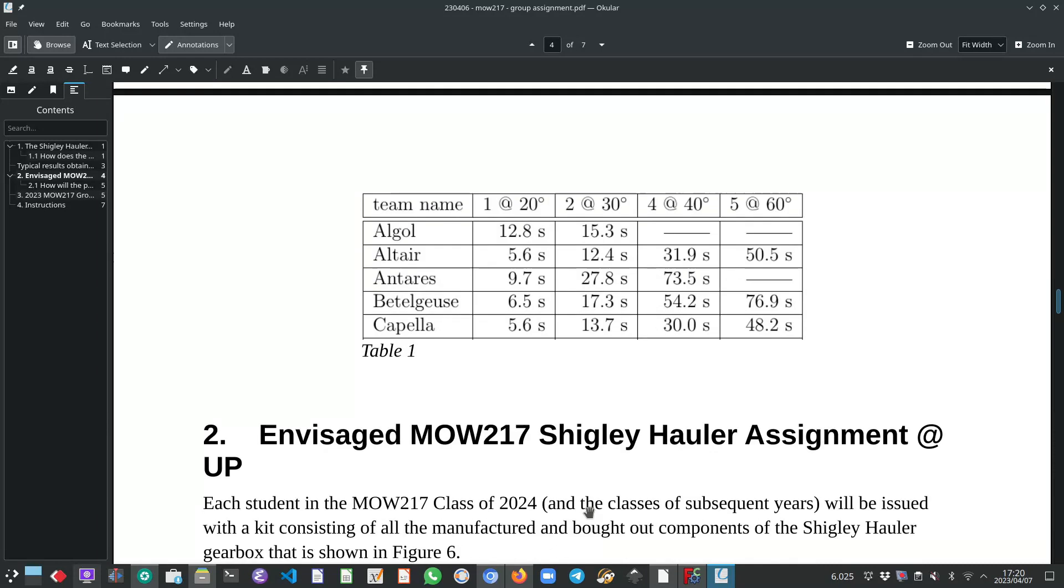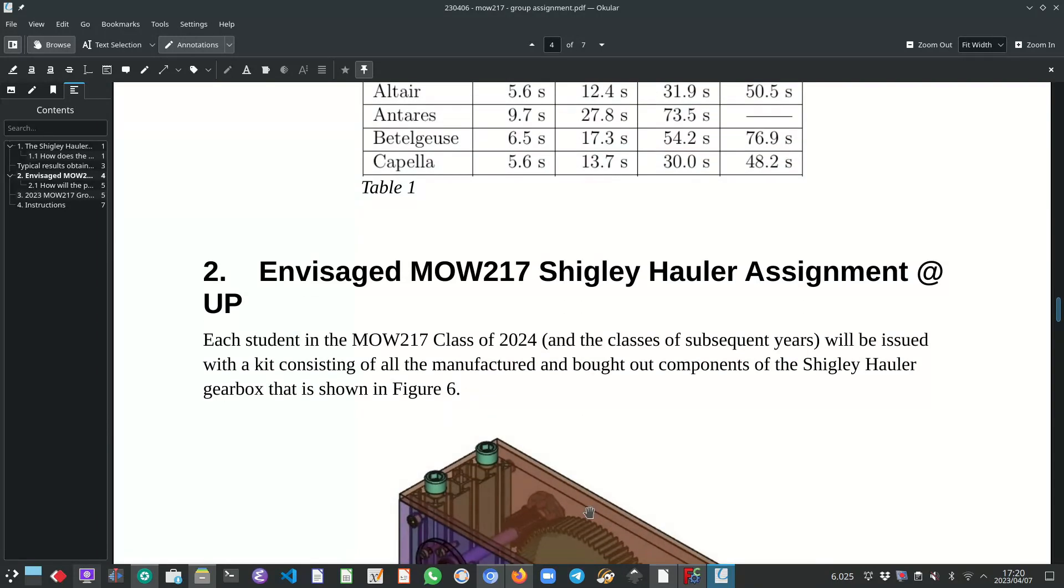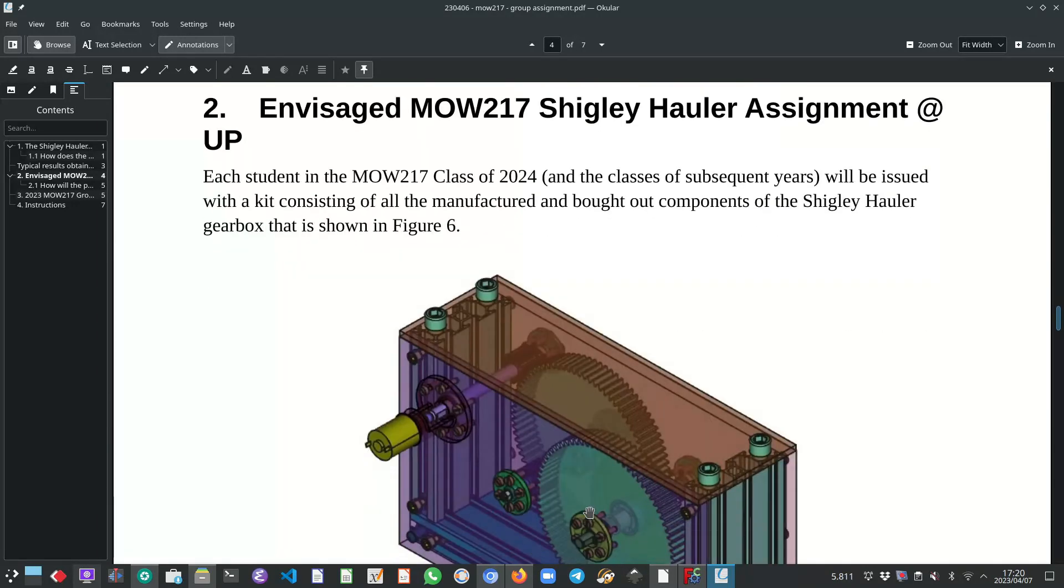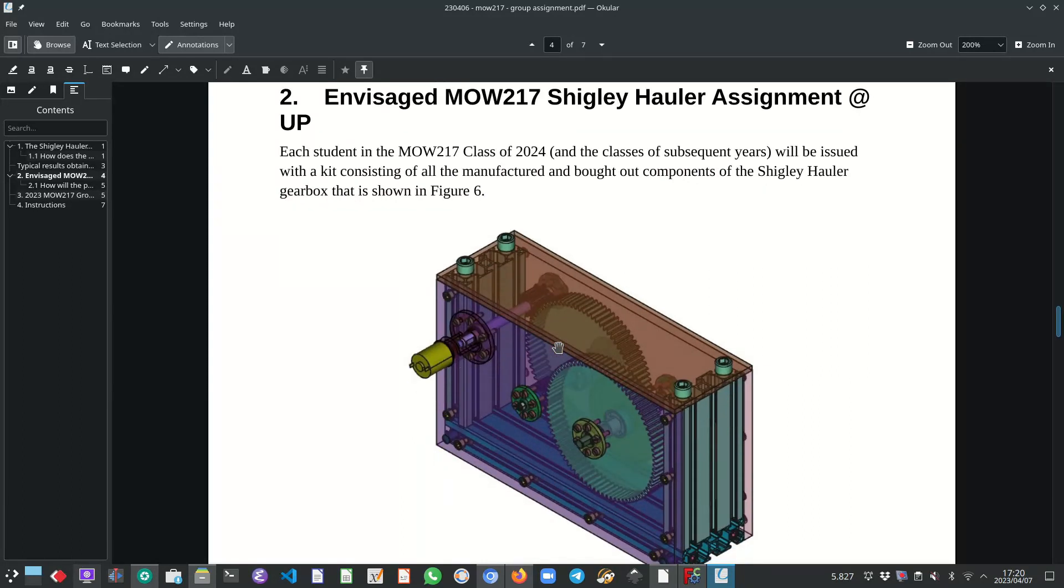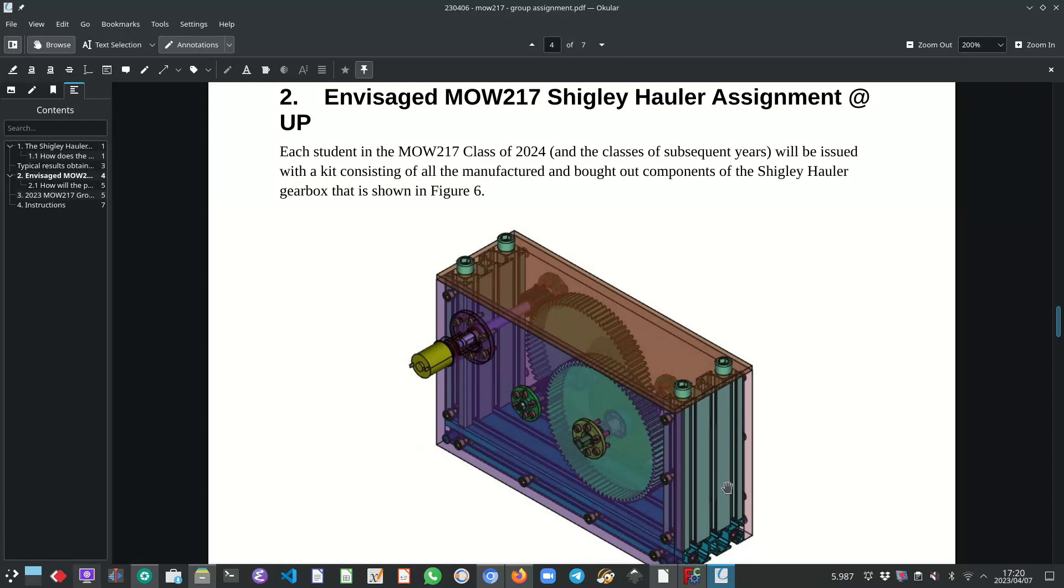So the envisaged MOW 217 Shigley holder assignment at the University of Pretoria. What I envisage there is that each student gets issued with a kit consisting of all the manufactured parts, gears, bearings, motor, fasteners, everything needed to assemble this gearbox that you see on the screen.